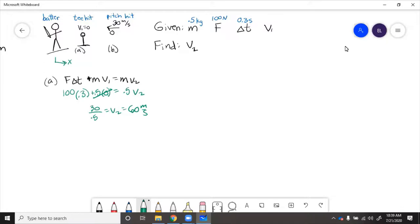This is a positive value, so this is to the right, because x points to the right.